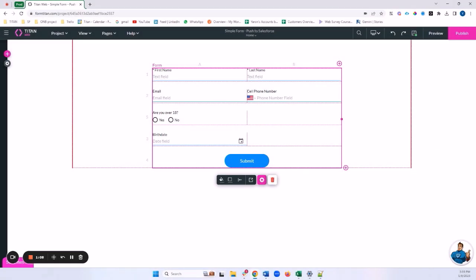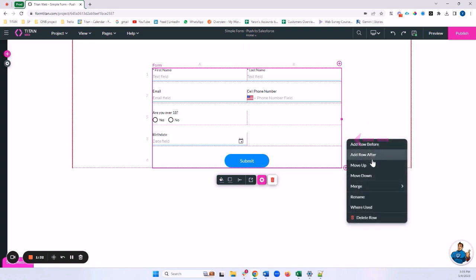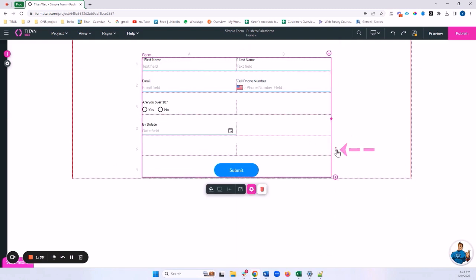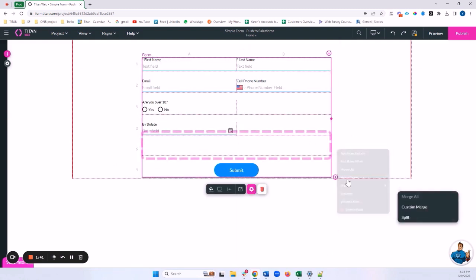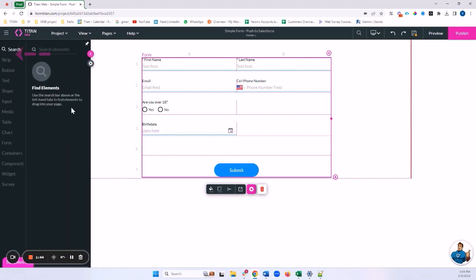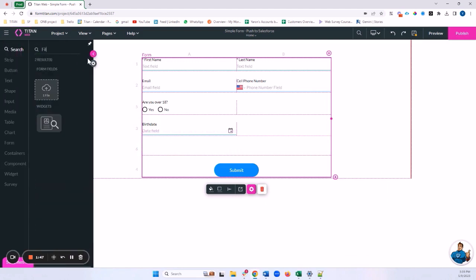The first thing we need to do is add a file uploader element to our form, because part of what we're doing today is pushing that file to Salesforce. I'll click on the three dots — just to remind you, for a form element, if we want to add a row you can click the plus button or these three dots — and we'll do Add Row After, then merge this row.